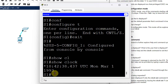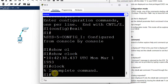Now type 'clock' and press Enter. It shows 'Incomplete command'. This indicates the clock command needs more parameters — it is incomplete because you have not added the required additional parameters.